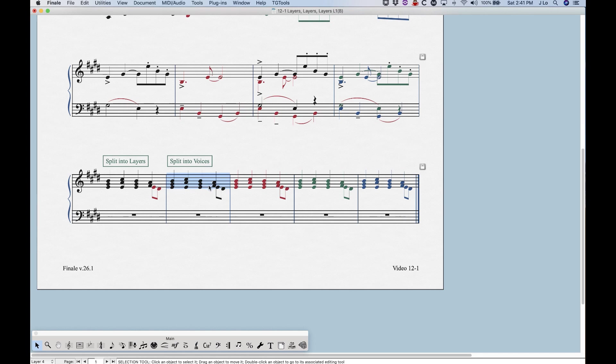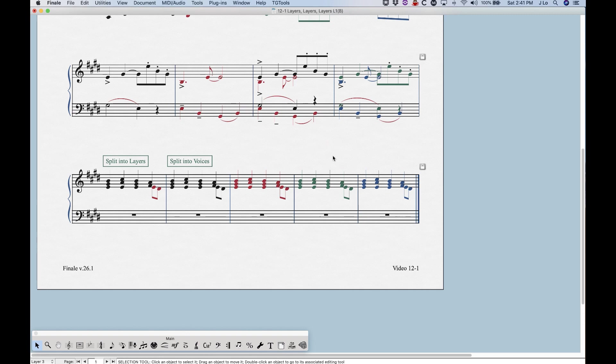So in the third bar here, we have two voices in layer two, two voices in layer three, two voices in layer four. Now I get much more in depth into how to do this in speedy entry in video 9-2.